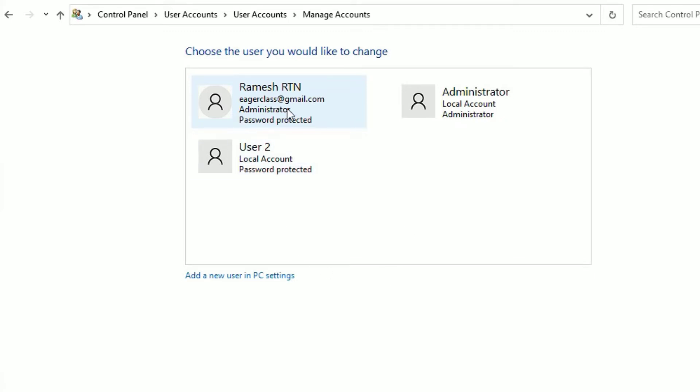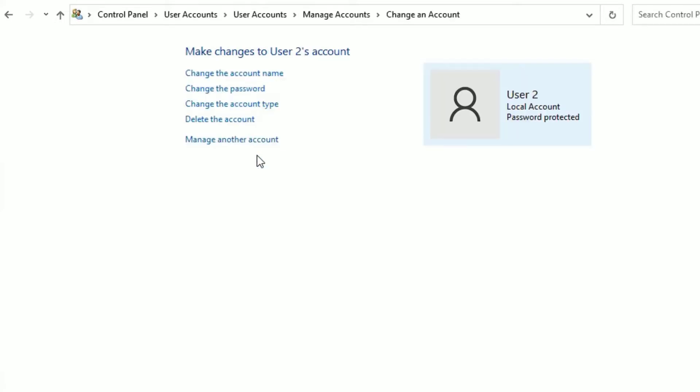And I want to change this user to administrator. To change that, just click on the standard account which you want to change to administrator, then go to Change the Account Type and click on that.